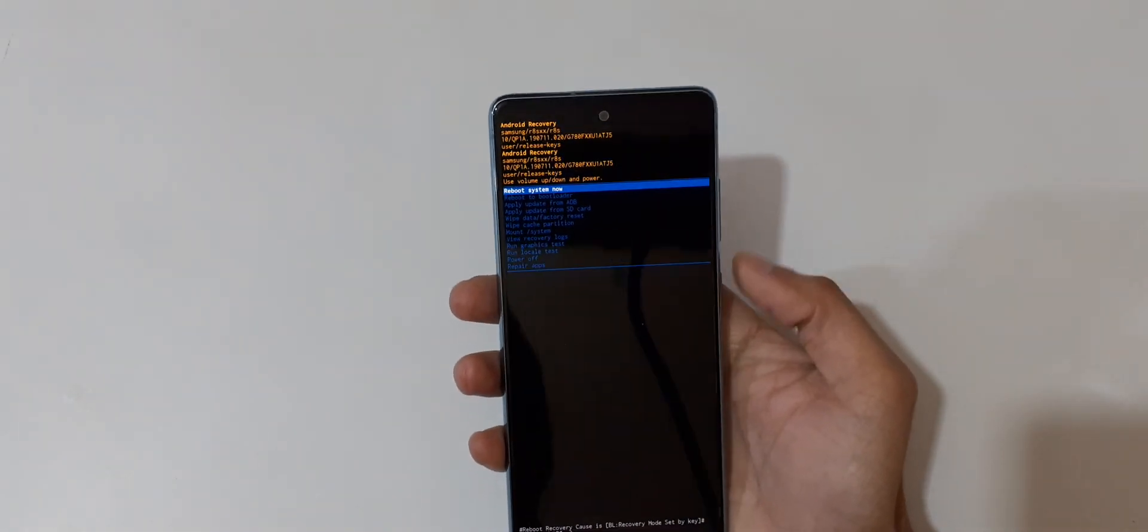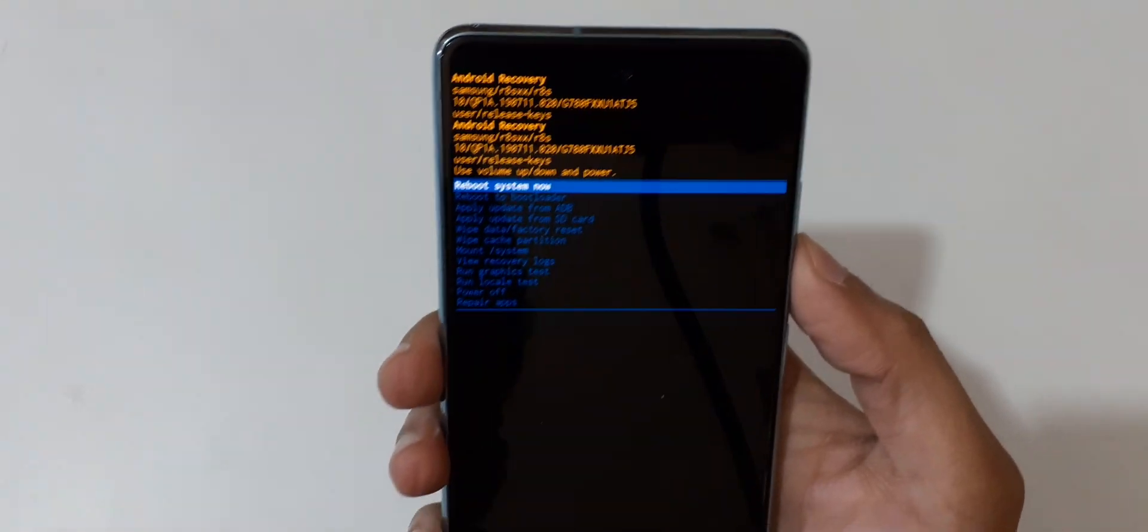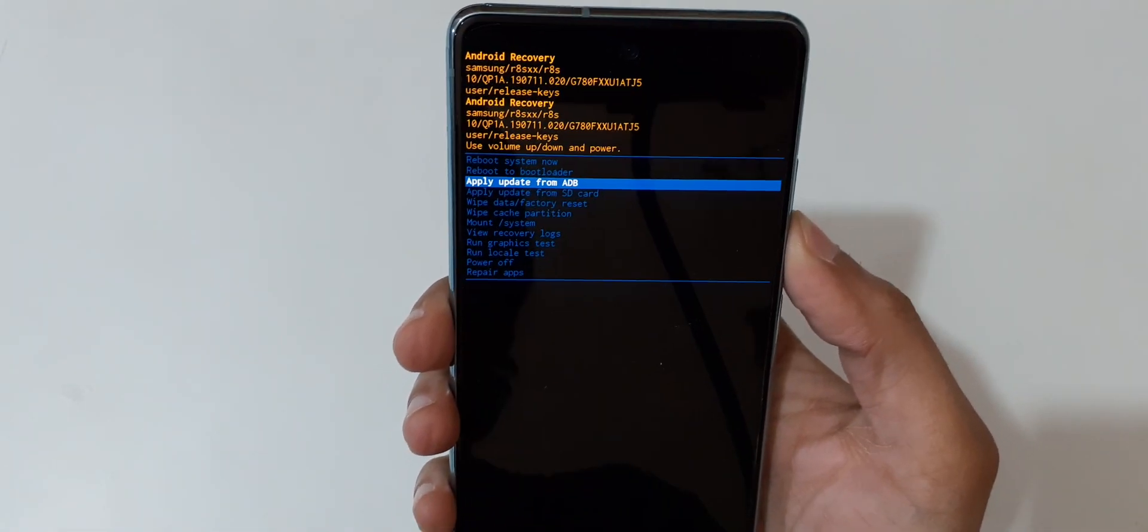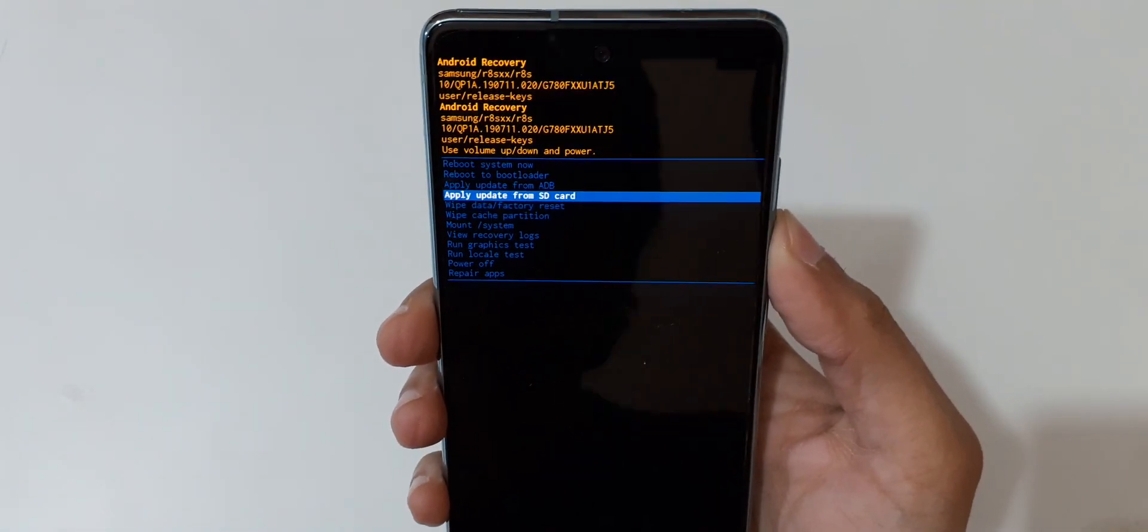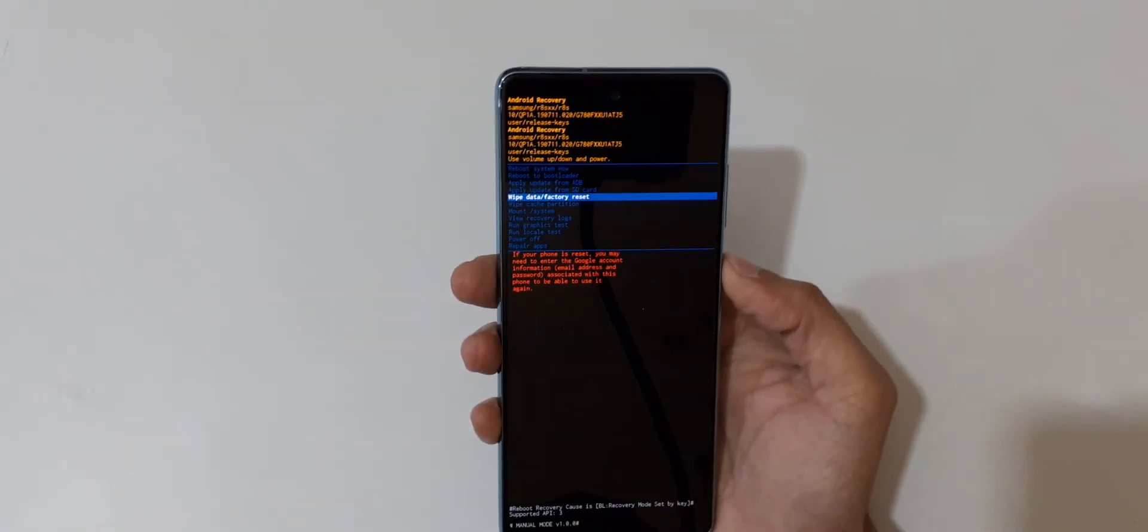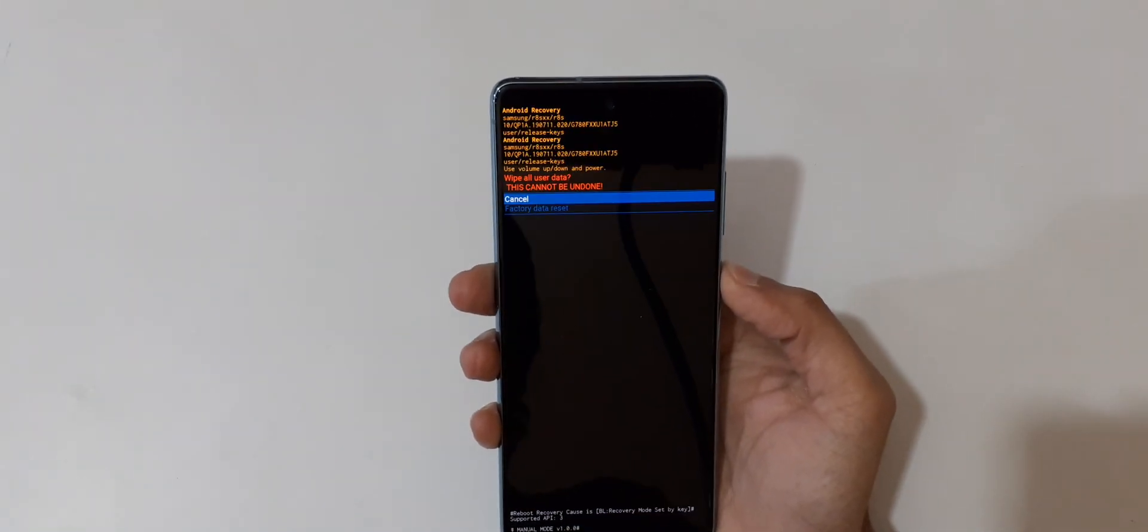Now go to wipe data factory reset and confirm. You can see wipe all user data, this cannot be undone.